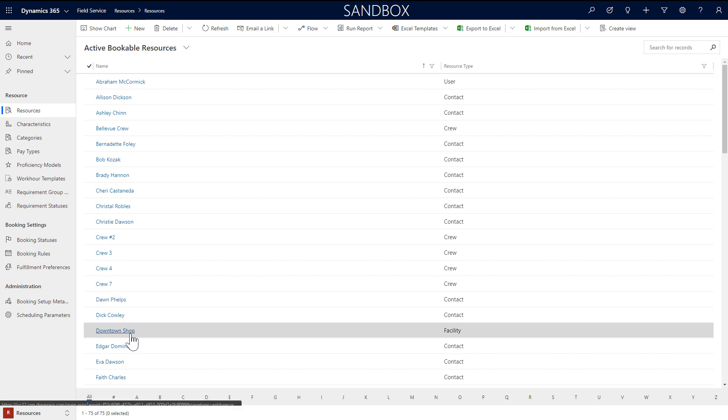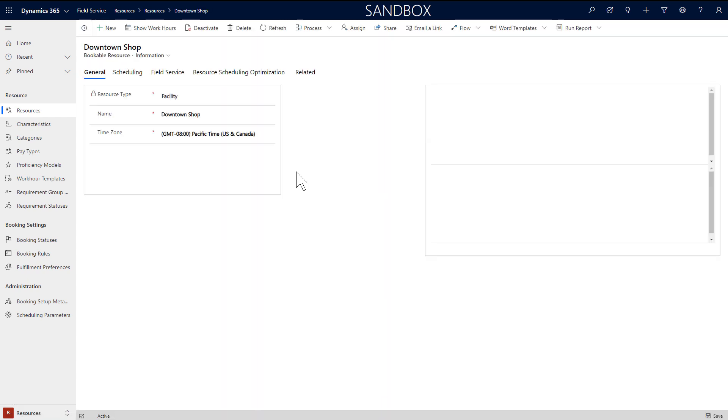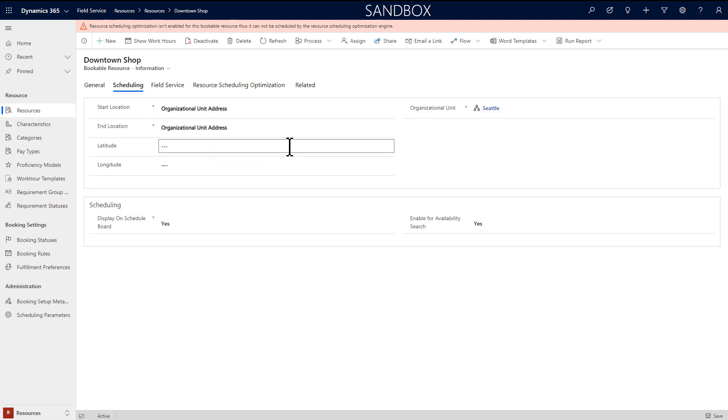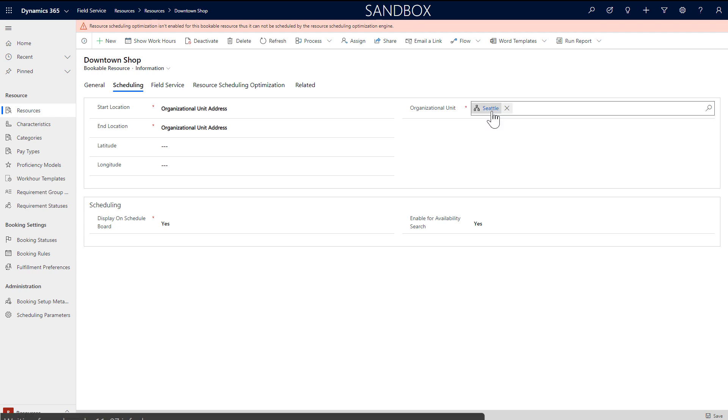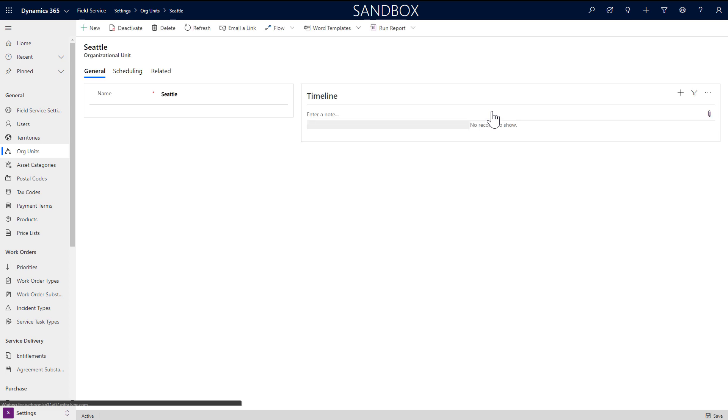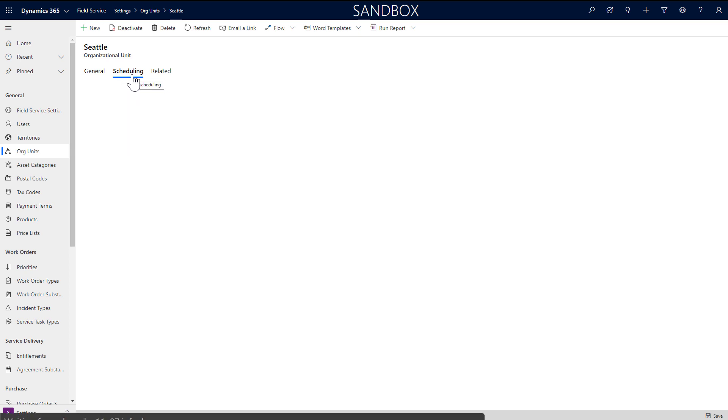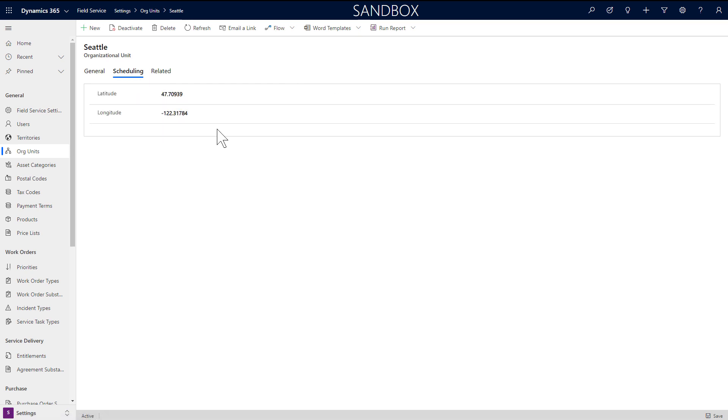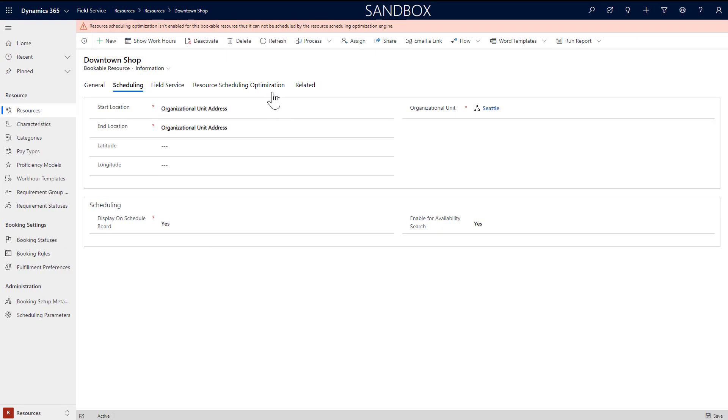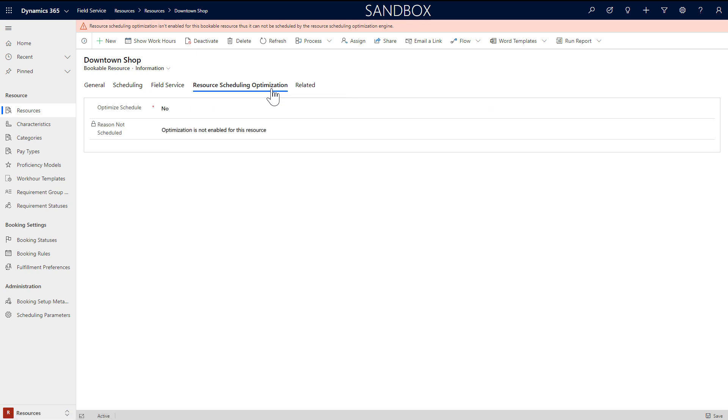Next, let's take a look at facility type resources. As an example, here we have a downtown shop that we need to book appointments for. Enter facility as the type and choose the time zone it resides in. There is no lookup reference. In the scheduling section, choose organizational unit for the starting and ending location. Then select an organizational unit from the lookup to the right. This will define where the facility is located for scheduling purposes. In this example, the Seattle organizational unit has a latitude and longitude in the scheduling section. This is required. A facility resource must be related to an organizational unit with a defined location. You can enable resource scheduling optimization for facility type resources as well, though in our example we will leave it as no for now.